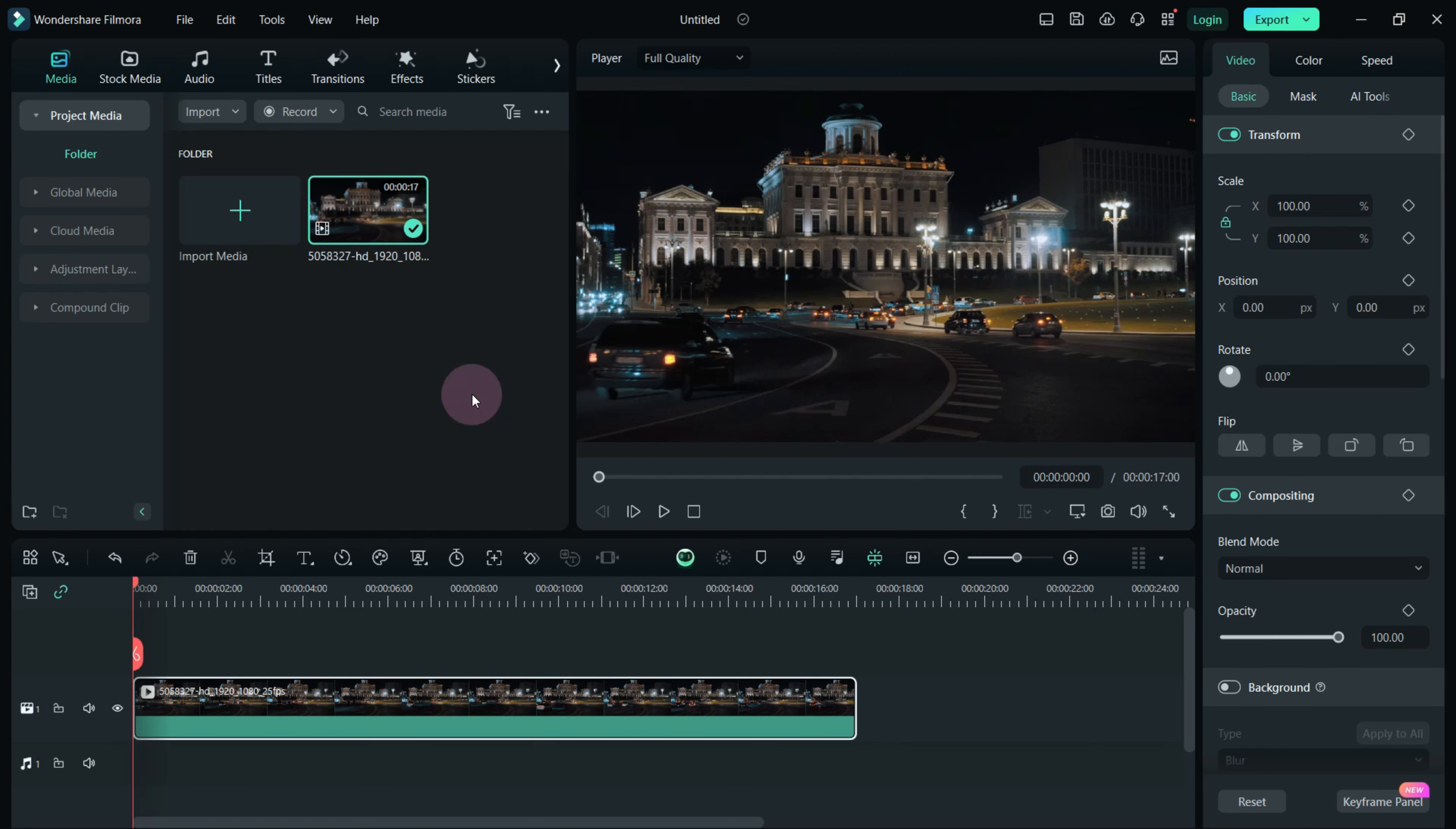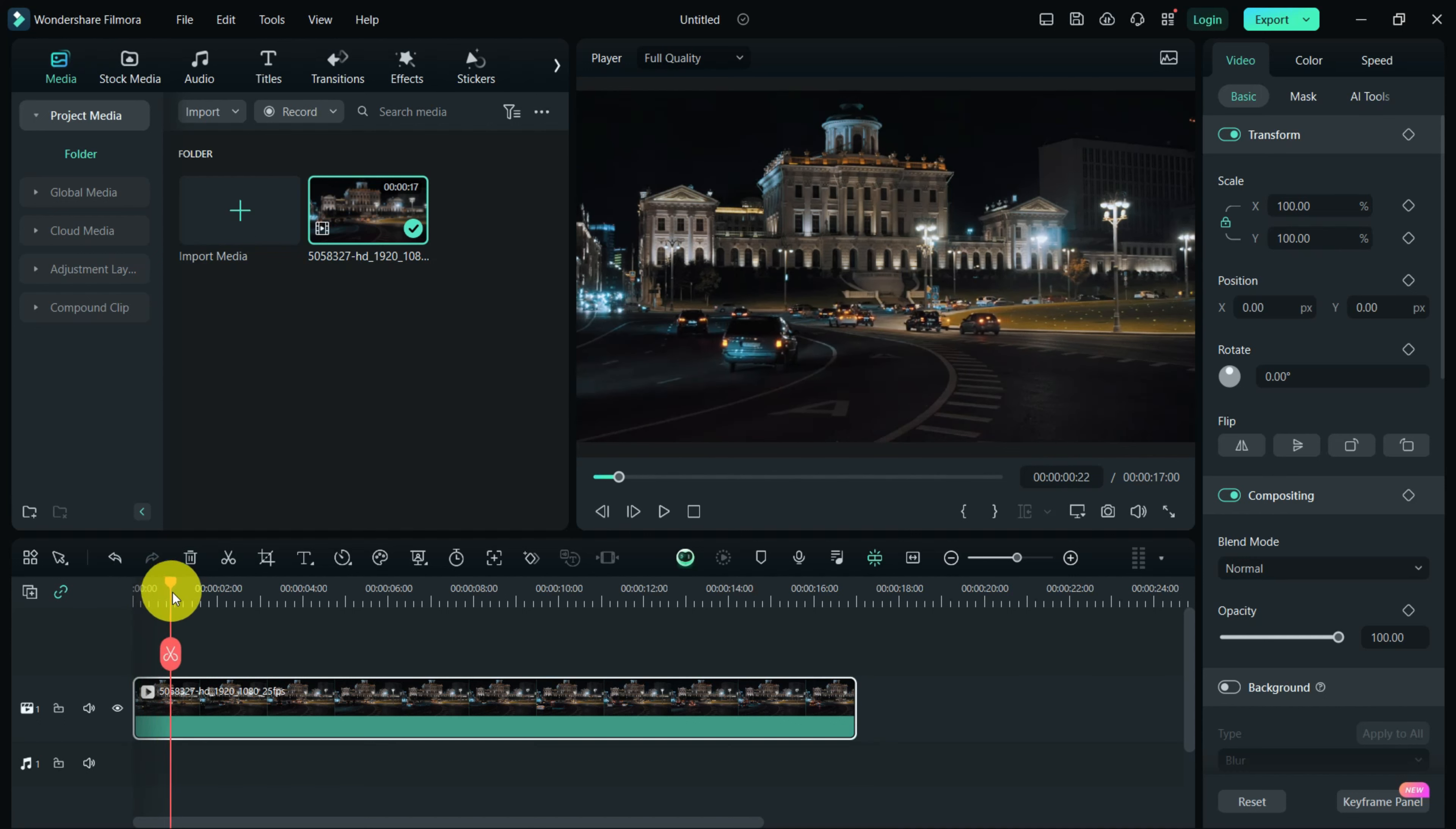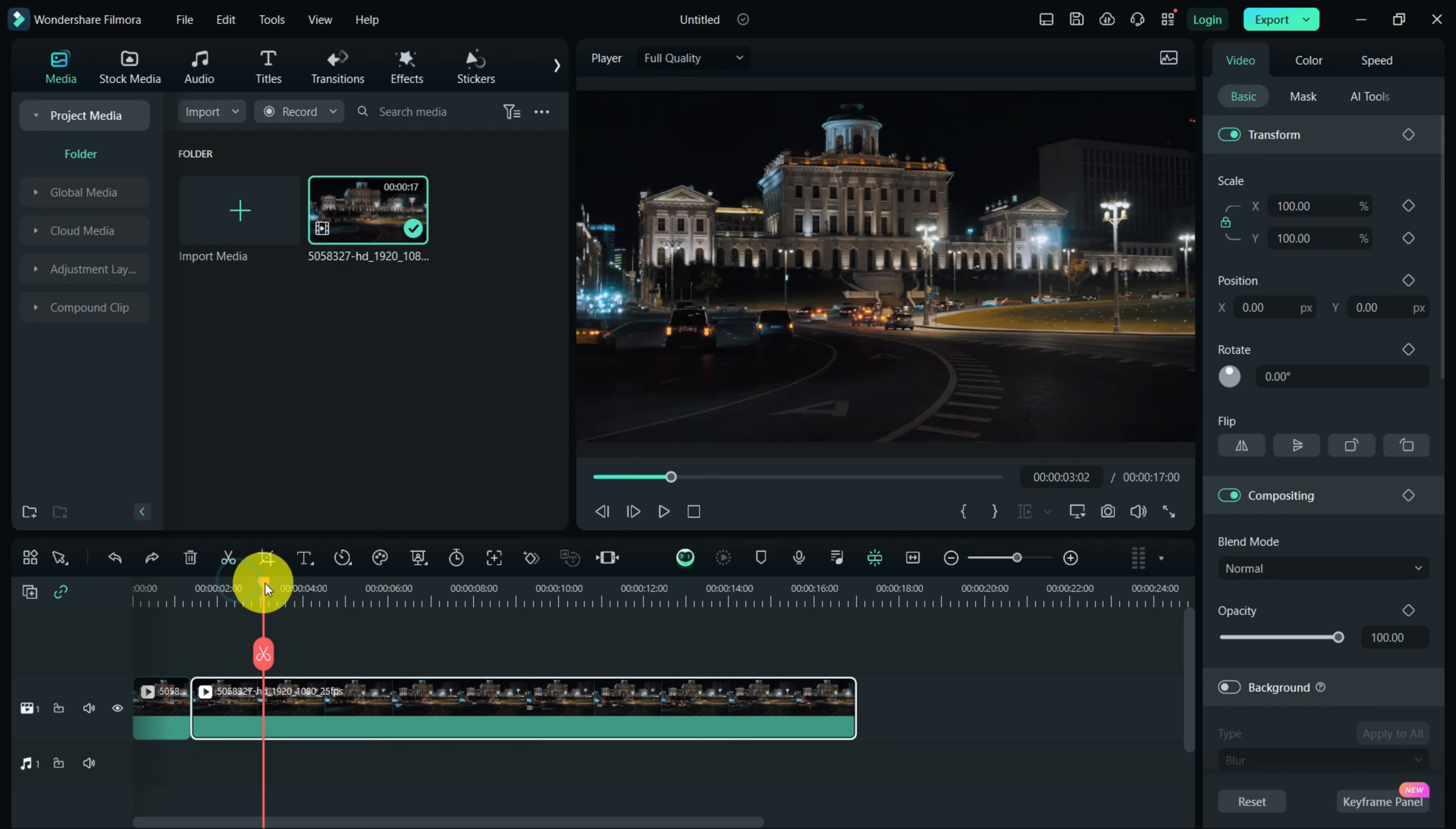The process is straightforward. Begin by placing the time marker where you want the zoom effect to start. Use the scissors tool to make a cut at that point. Move the time marker to where you want the zoom effect to end and make another cut.